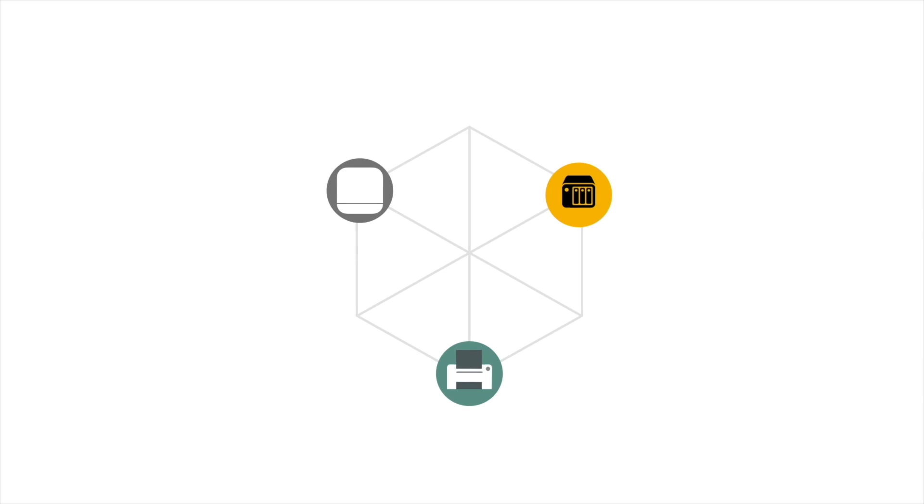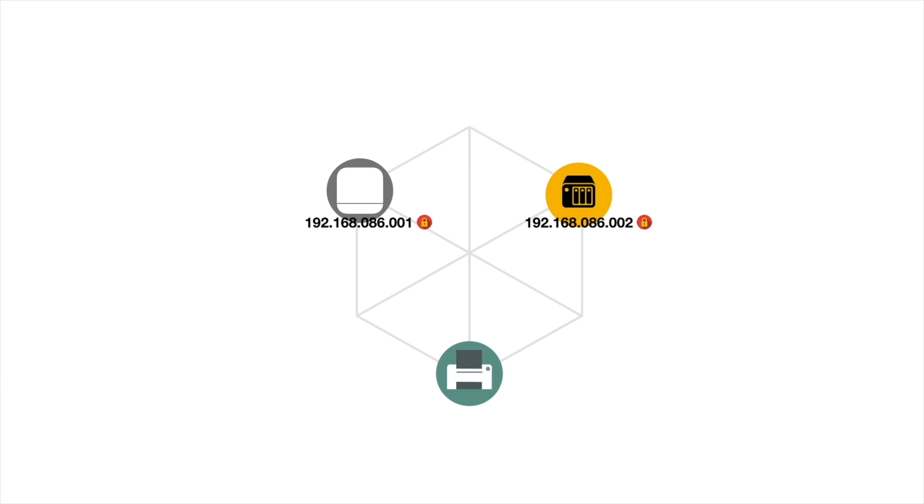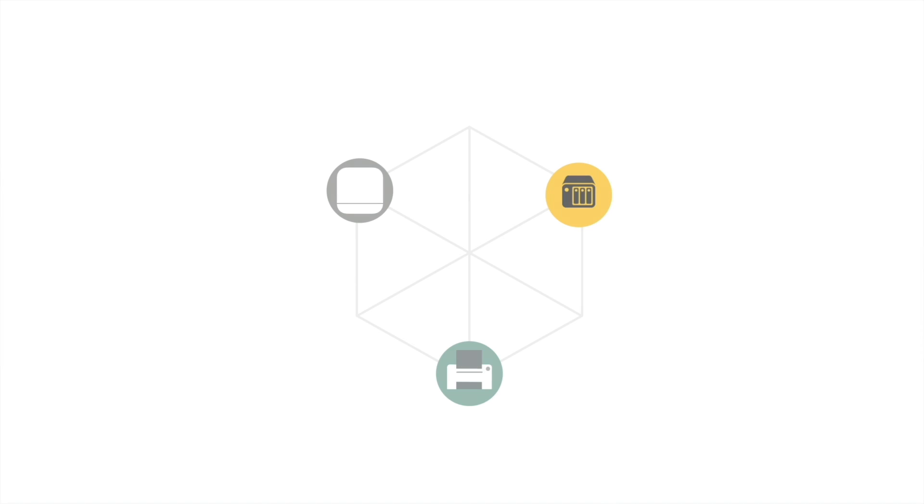For example, as our router is using 192.168.86.1, we are going to assign our NAS with the static IP address of 192.168.86.2. Then, if in the future we need to add a network printer, as that printer will also need to use a static IP address, we would assign it with an IP address of 192.168.86.3. However, if your router is configured to use a different IP address, for example 192.168.1.1, you will need to give your NAS a static IP address of 192.168.1.2, and your network printer an IP address of 192.168.1.3.